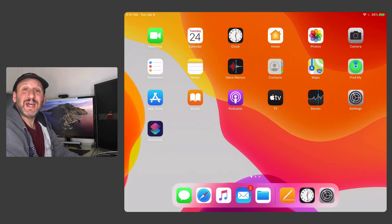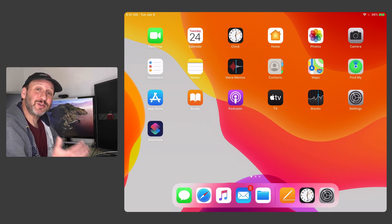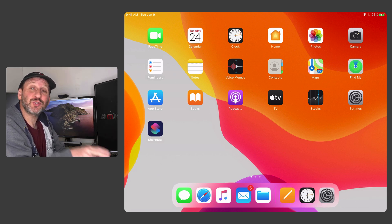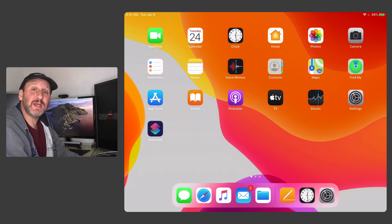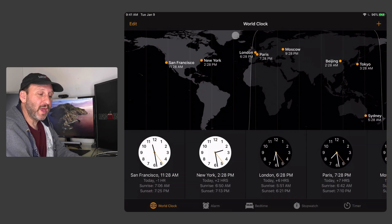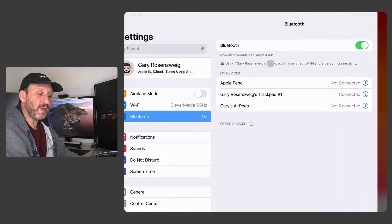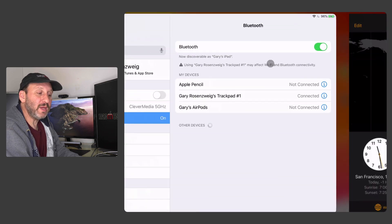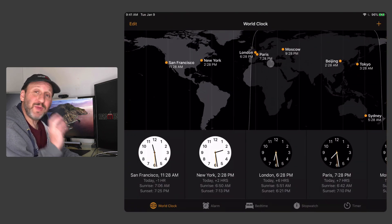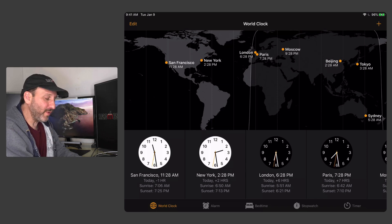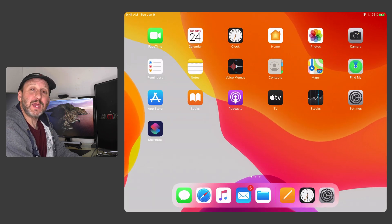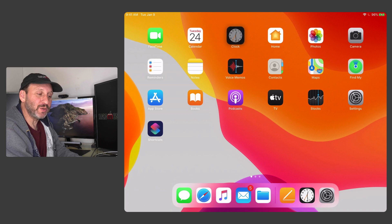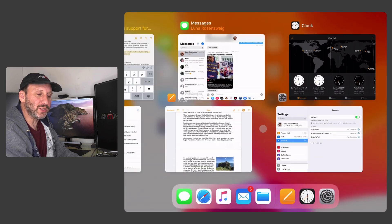So basically to get around you can use a lot of trackpad gestures that are similar to what you find on the Mac. Similar to what you would do on the screen of the iPad itself. So, for instance, if I go into an app and then I swipe to the left or right with three fingers it will go between apps. If I pinch outward with four fingers it will take me either to the home screen or the app switcher depending upon the situation.